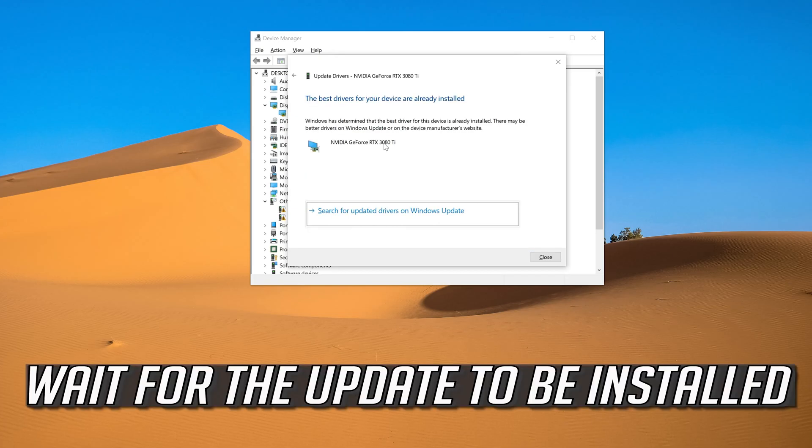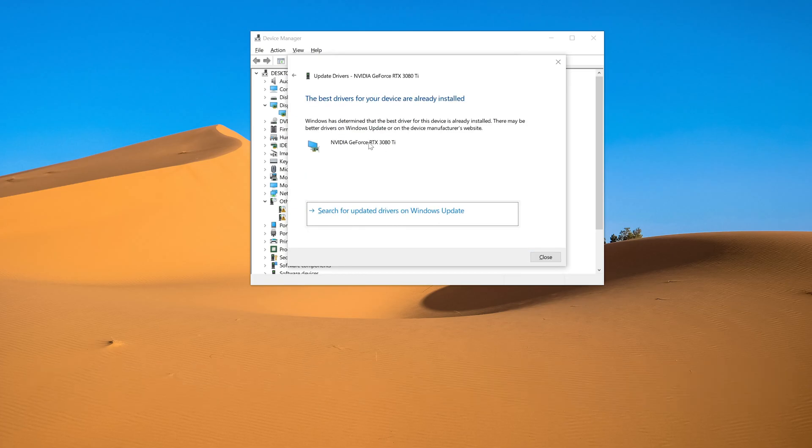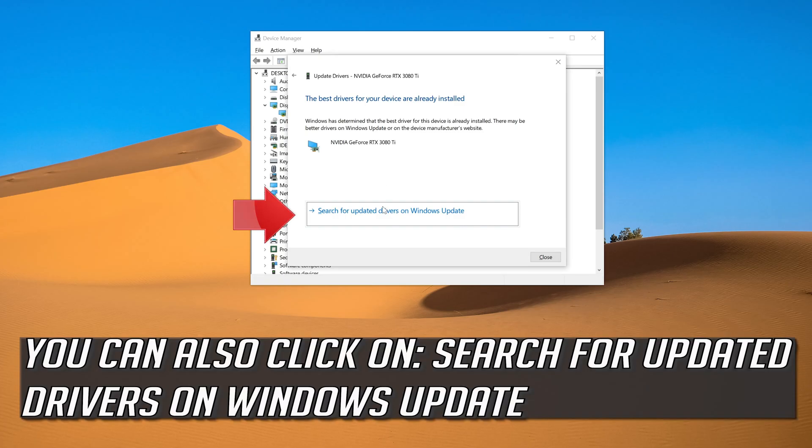Wait for the update to be installed. You can also click on search for updated drivers on Windows update.